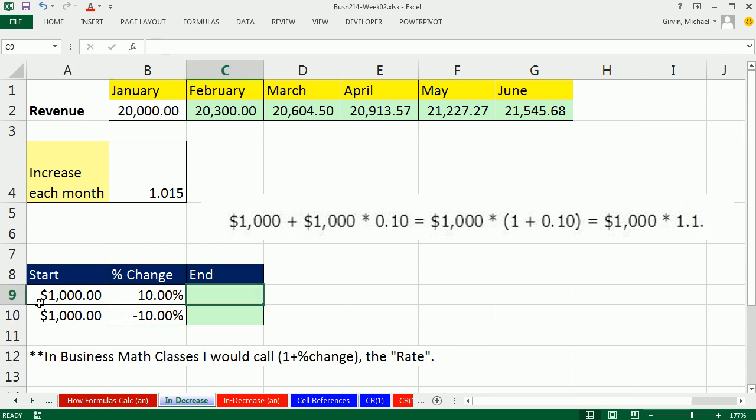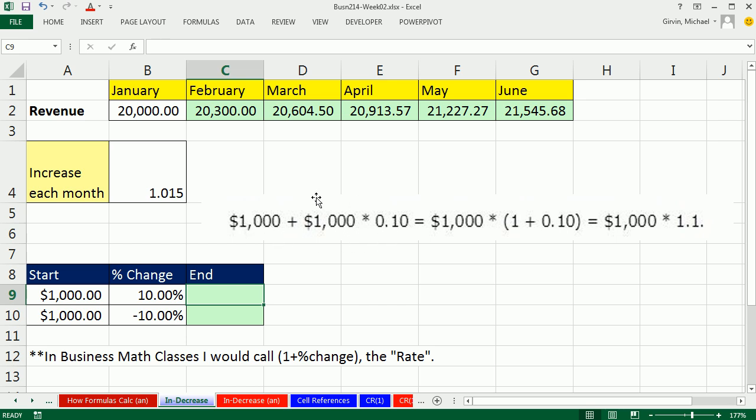So here's our start. We could have our investment increase by 10%, or we could have it decrease by 10%, or whatever percentage change it is. The formula to go from the start to the end is always going to be the same. Now one way to look at this, and if you look at Excel formulas, a lot of times you'll see this. You'll see whatever the start amount is plus the start amount times whatever the percentage change is. And this percentage change could be minus or positive.